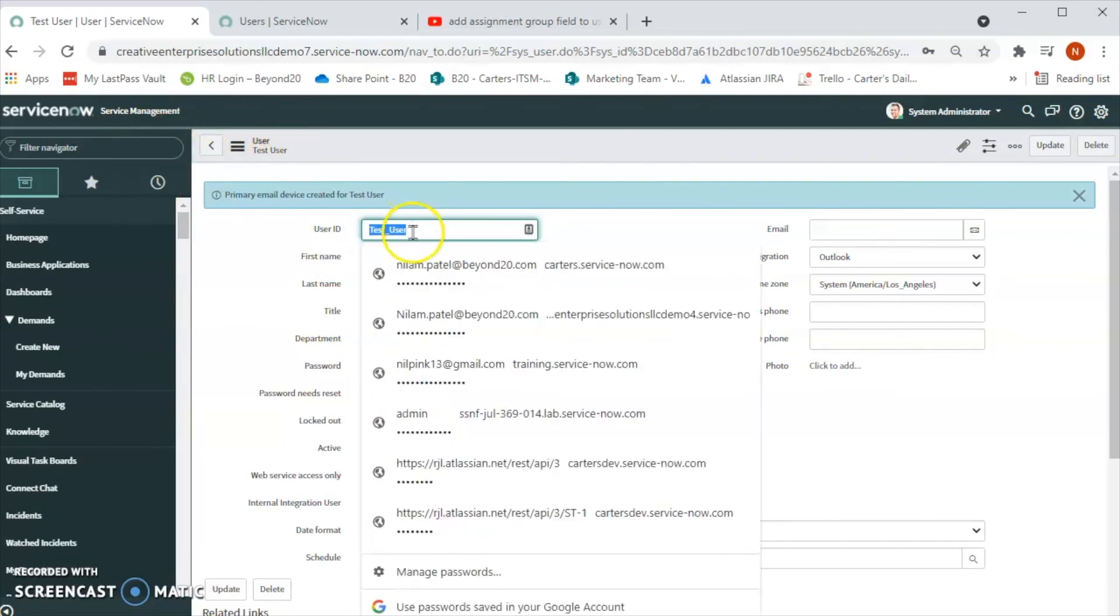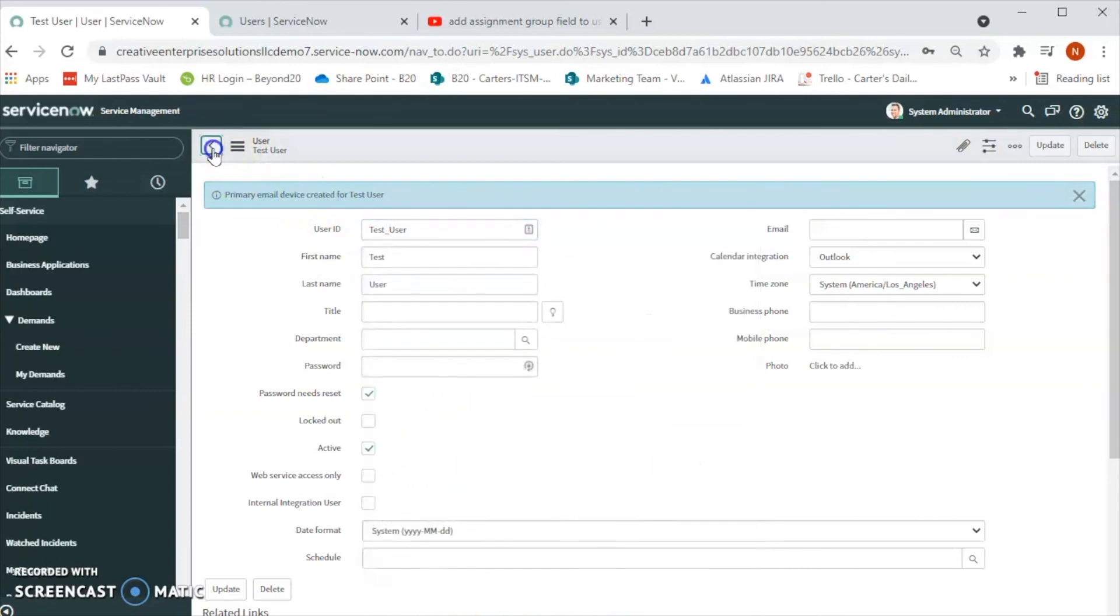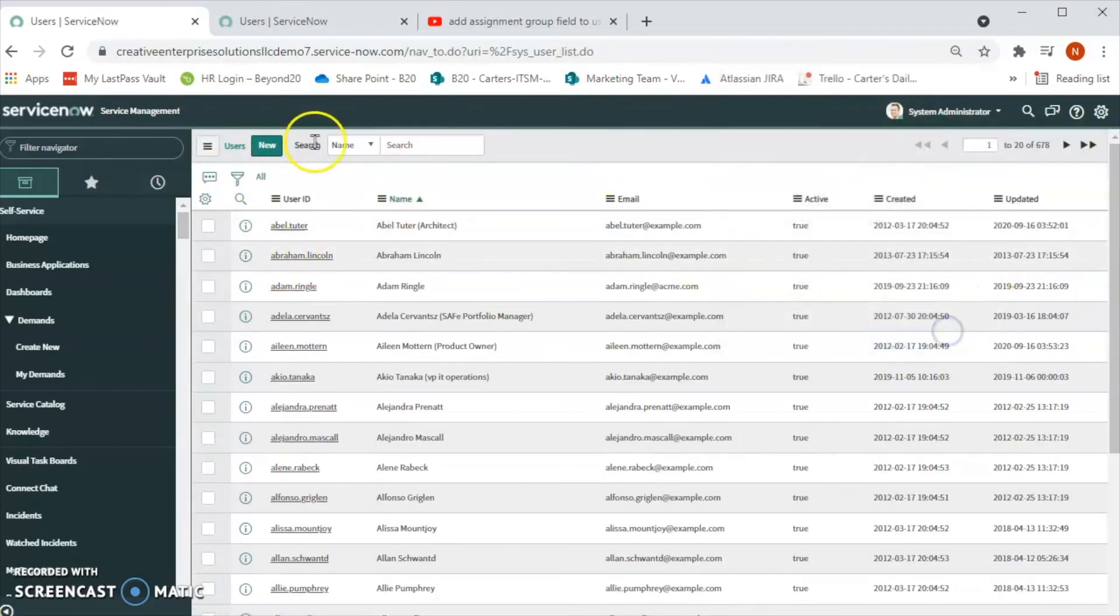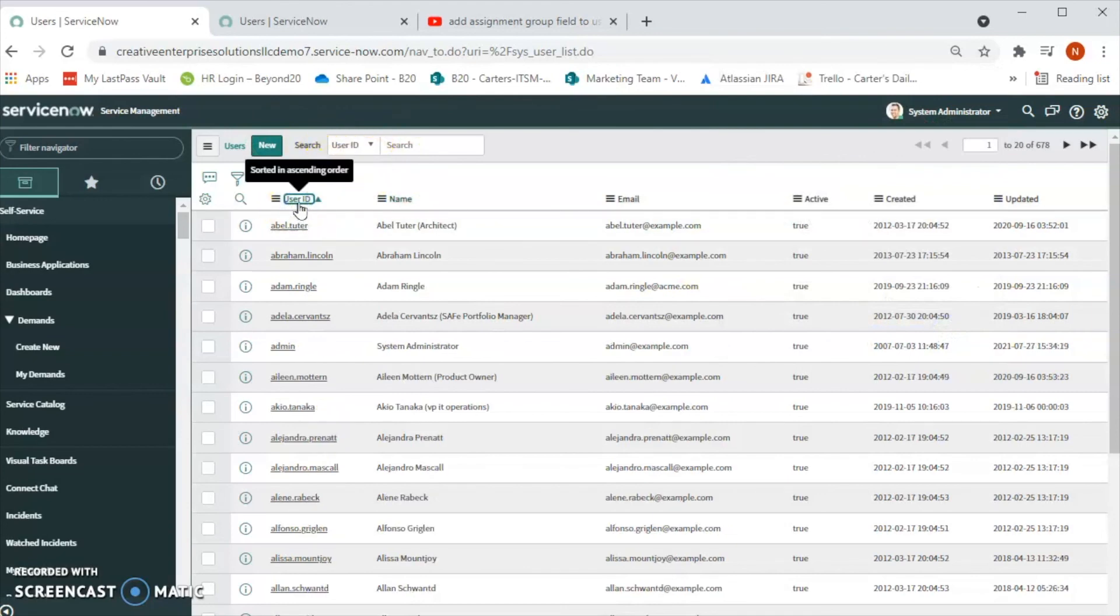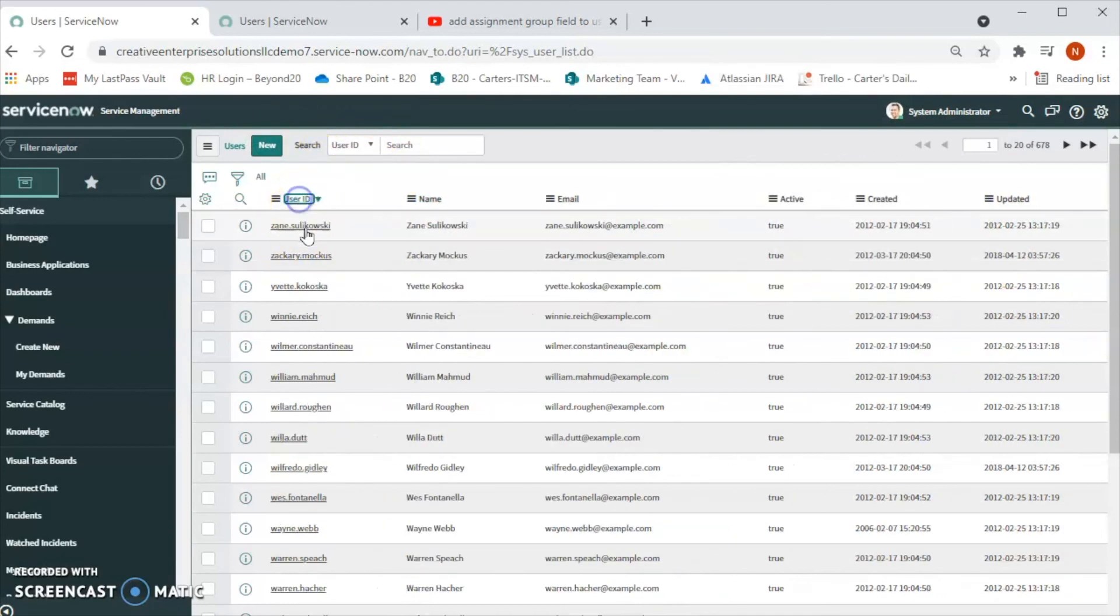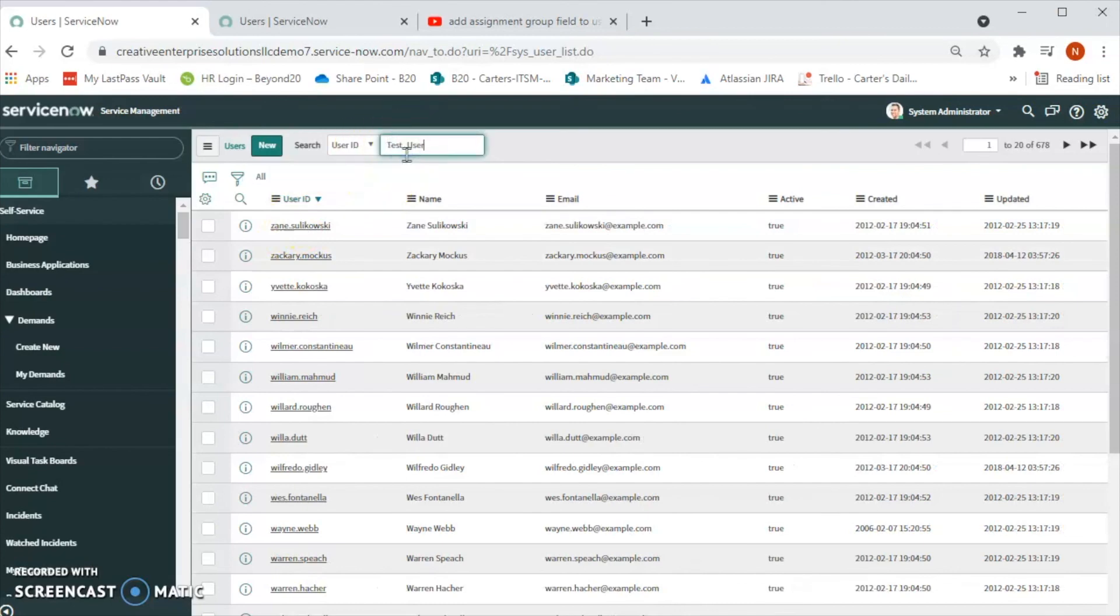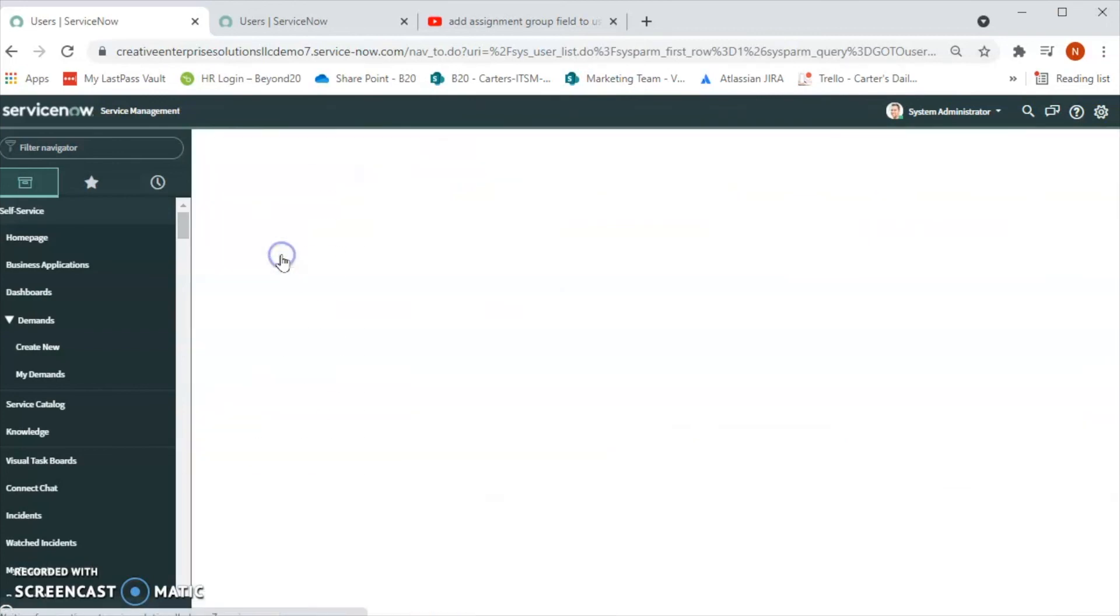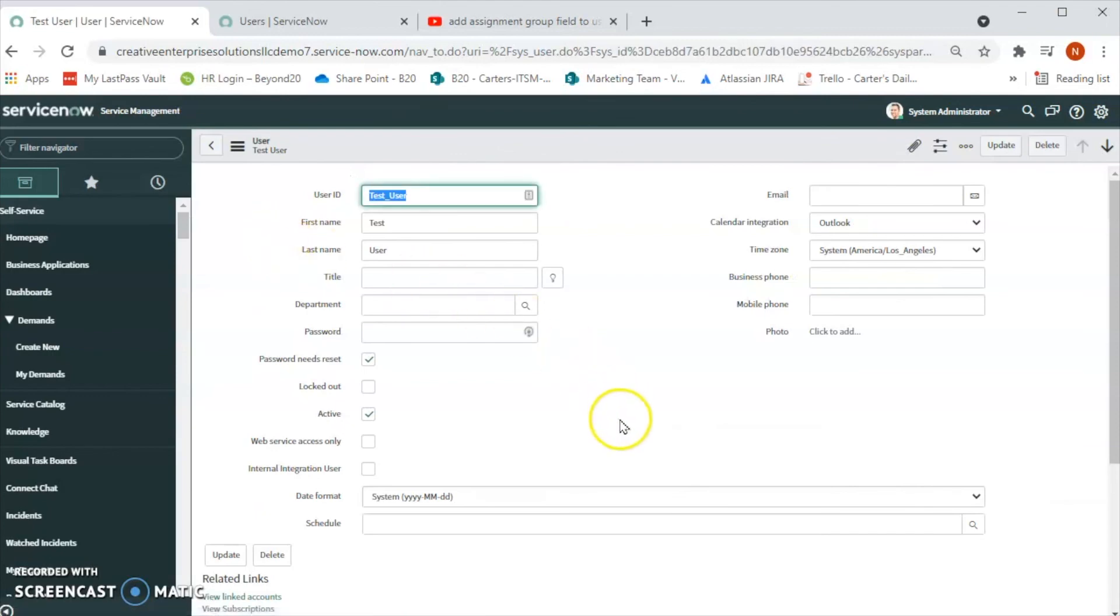So for that let's go here and under User ID, let's search for the test_user. And we will be able to see the test user that we just created now. So when we click on that all the user's information will come up. So this is how we can add a user in the system or we can create a user account in ServiceNow.